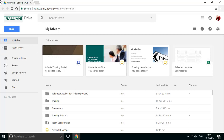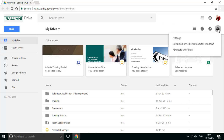Google have introduced a new tool to allow you to access your Google Drive files on your computer. The new tool is called Filestream and it can be downloaded directly from Google Drive.